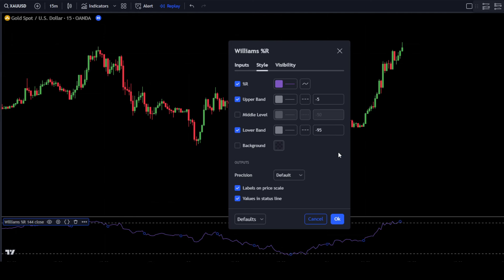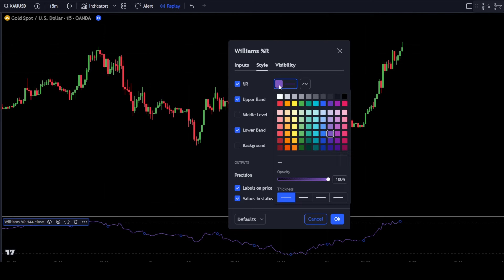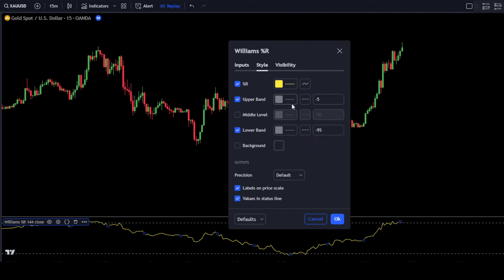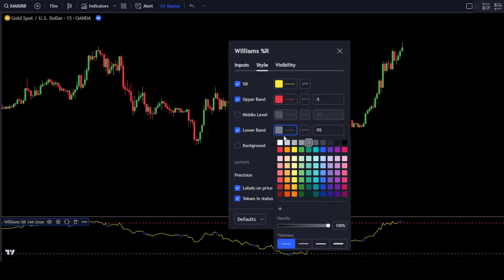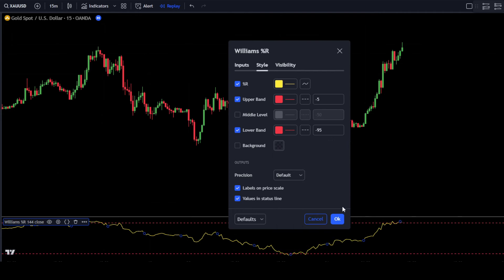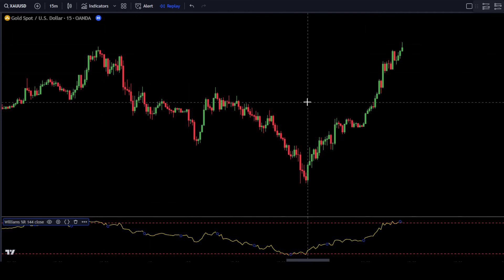The last step is to change the colors of %R, the upper band, and the lower band according to your preference. However, to make it clearer, change the color of %R to yellow. Then also change the upper band and lower band colors to red. Once done, click OK to confirm the changes.